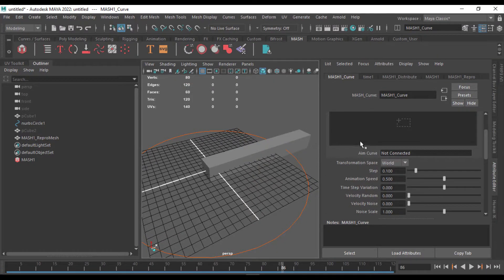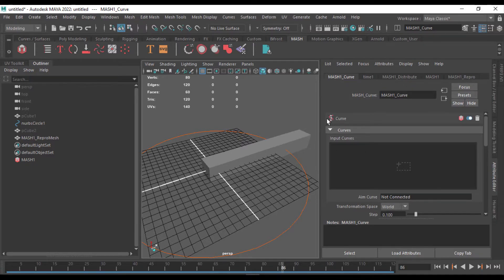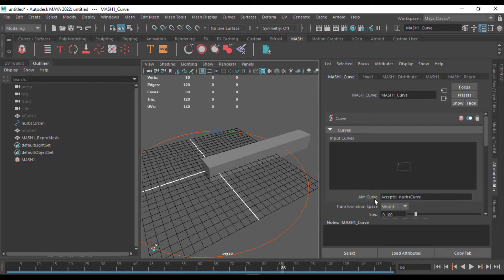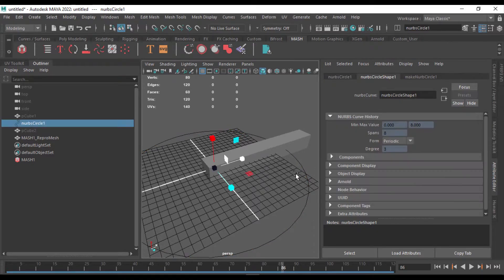Once you add a curve node, inside this MASH1_Curve, under attribute editor, it's just asking to input a curve, but currently it's not connected. So we're going to put in a curve, which we created right here.